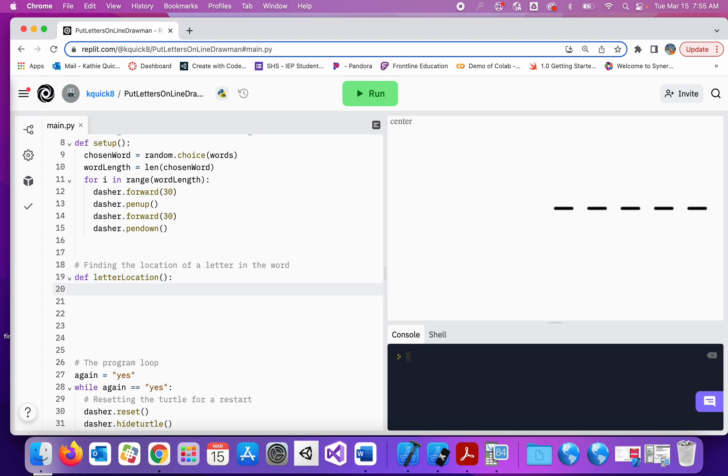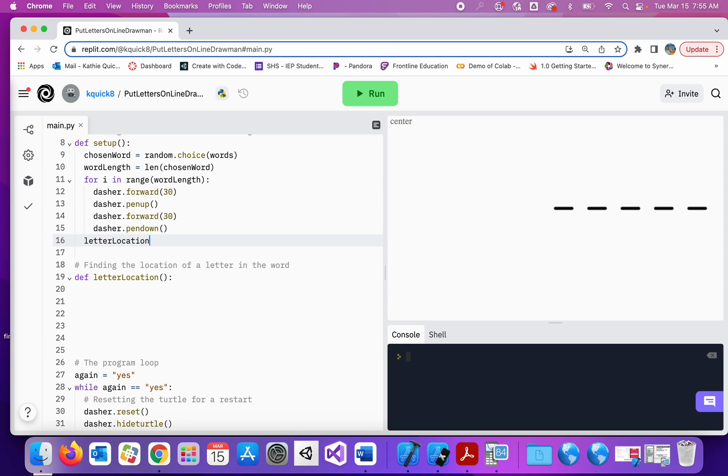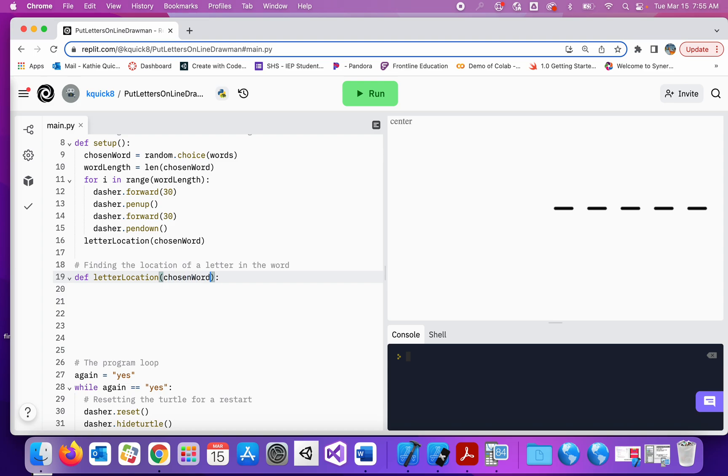And I'm going to need to know what the chosen word was in this function. So when I call, after I'm done drawing the dashes, I'm going to call letter location function and I'm going to pass in the chosen word. Because that chosen word needs to be known inside of this function so we can figure out where the letters are. So I'm going to accept that chosen word in here.